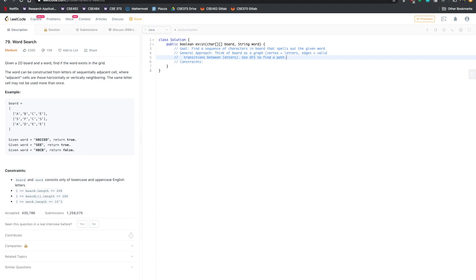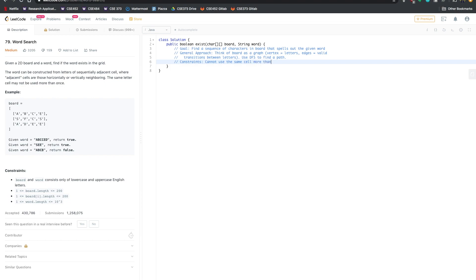I chose DFS over BFS because I'm looking for a very specific path, and it makes sense to explore as deep as possible before deciding a path isn't worth exploring. I also want to keep track of the constraint that the same cell cannot be used more than once. Now that we have a general approach, the next good step is to break down the problem into smaller manageable chunks. Step one: figure out where to start our DFS.